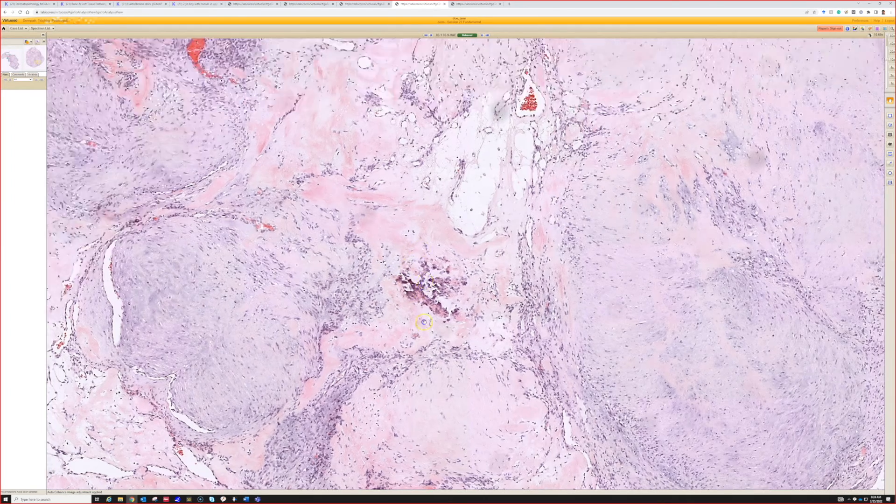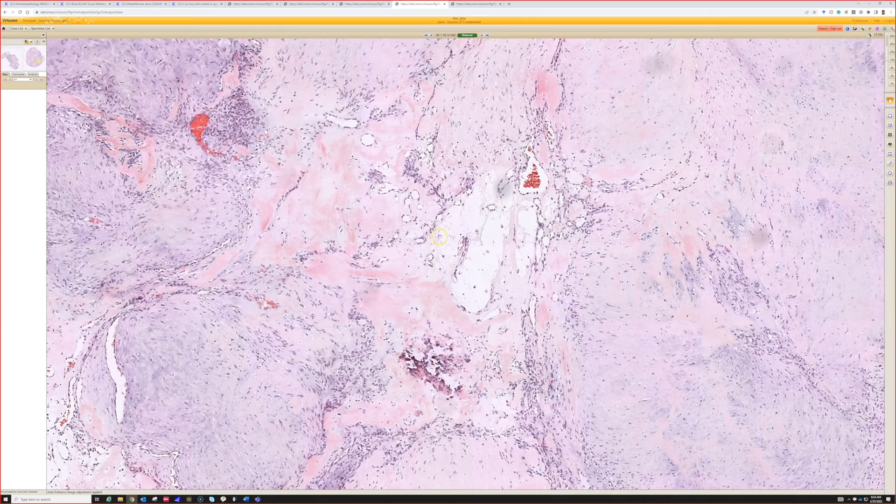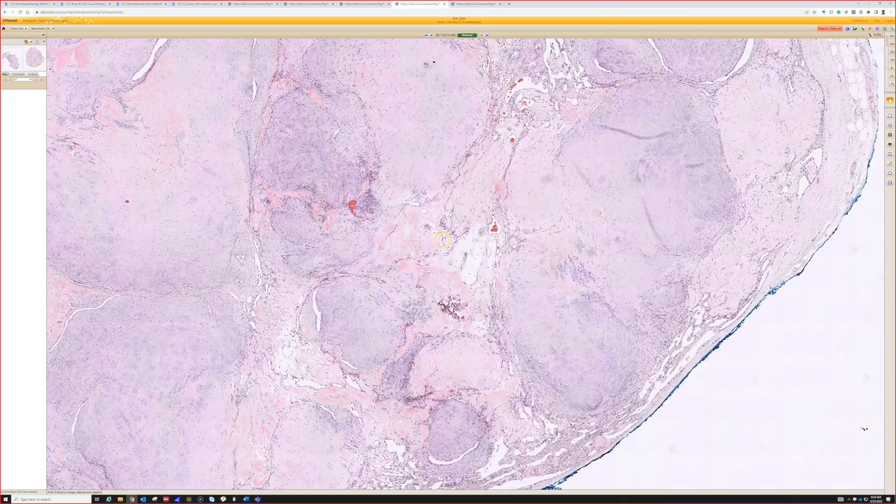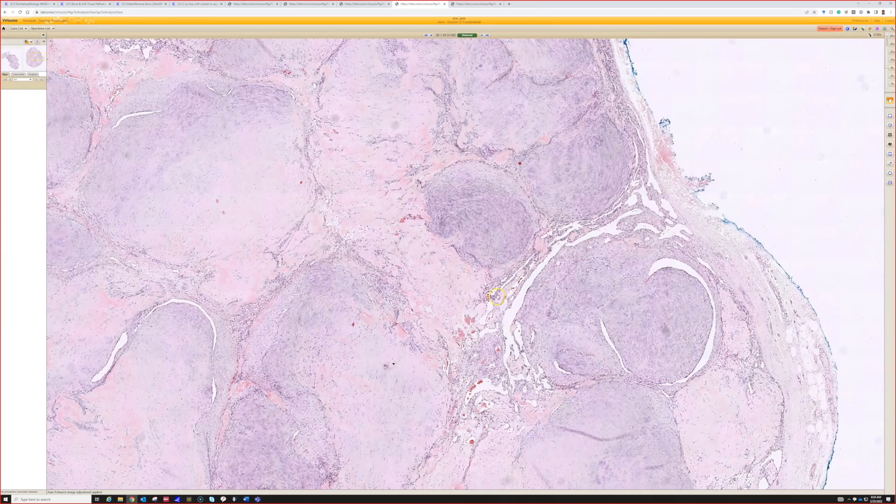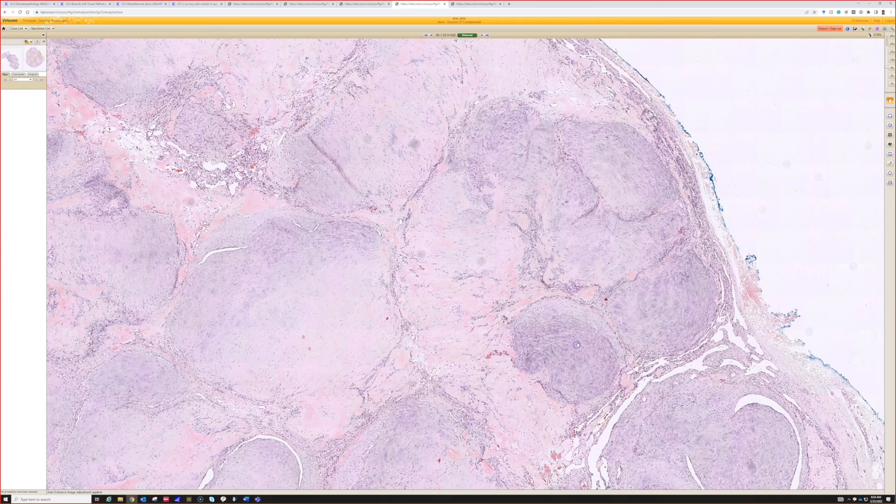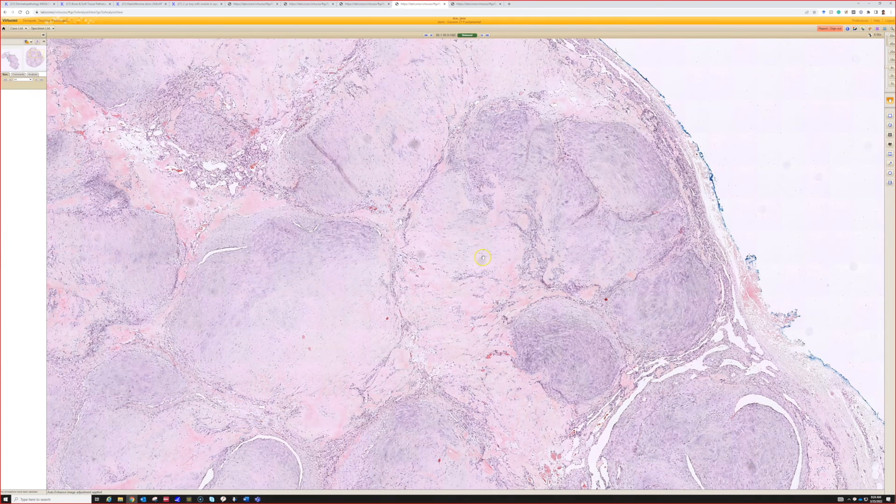Usually this is an H&E diagnosis to me. I feel like when I see one of these I don't do any stains. It's just classic - I don't know what else would look like this.